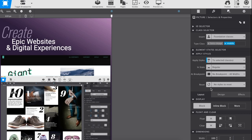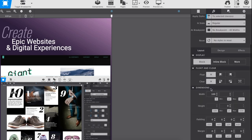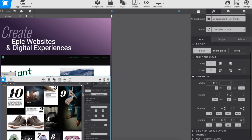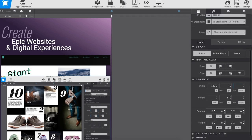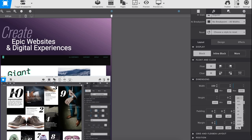Deselect the common hero image selector to apply width constraints to each individual graphic. Center all three images at once by applying the auto setting to the left and right margin of their common hero image selector.